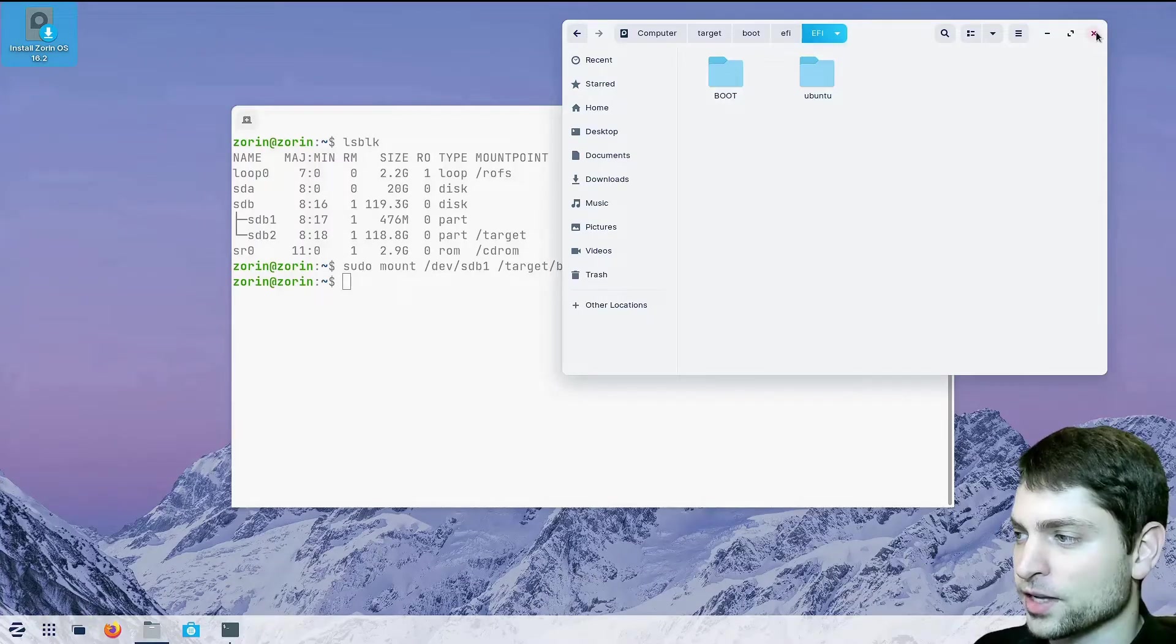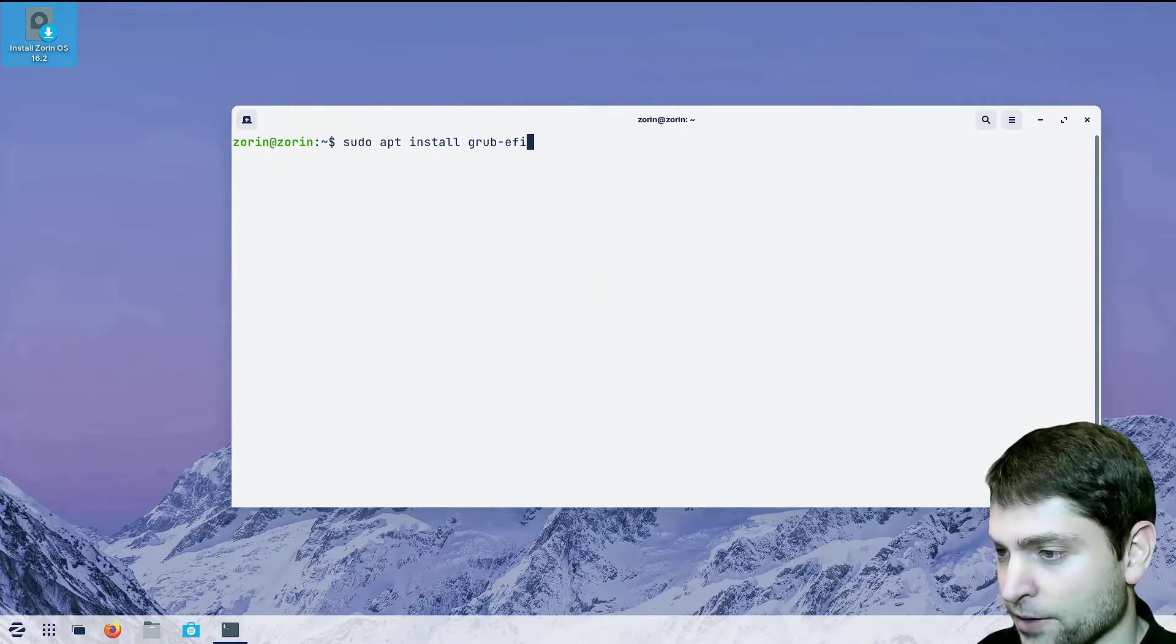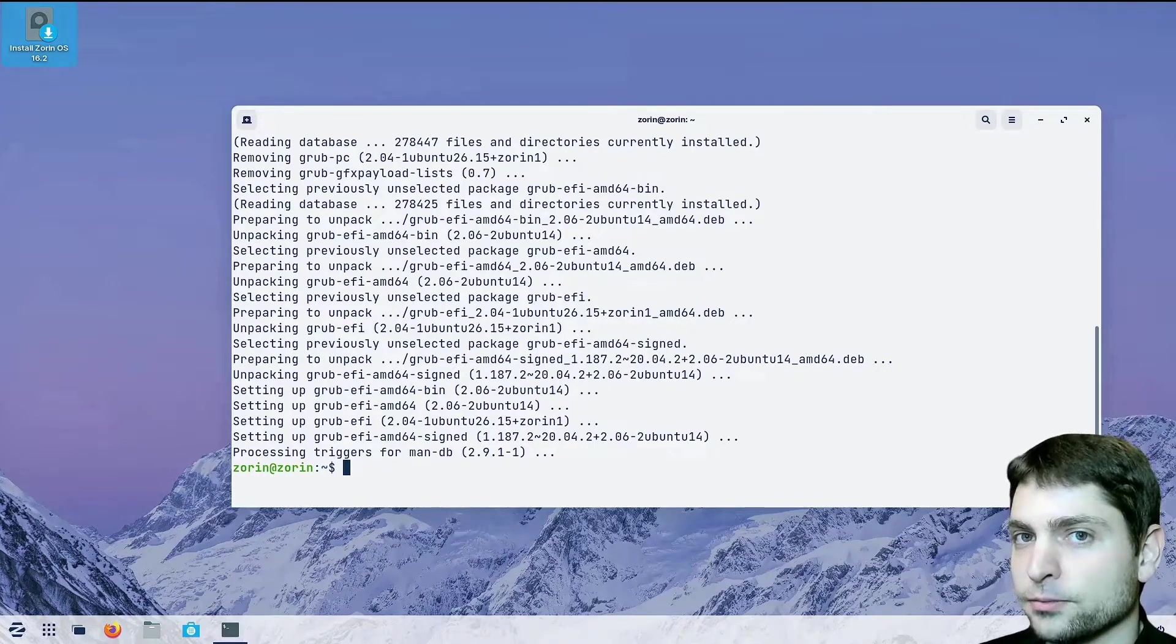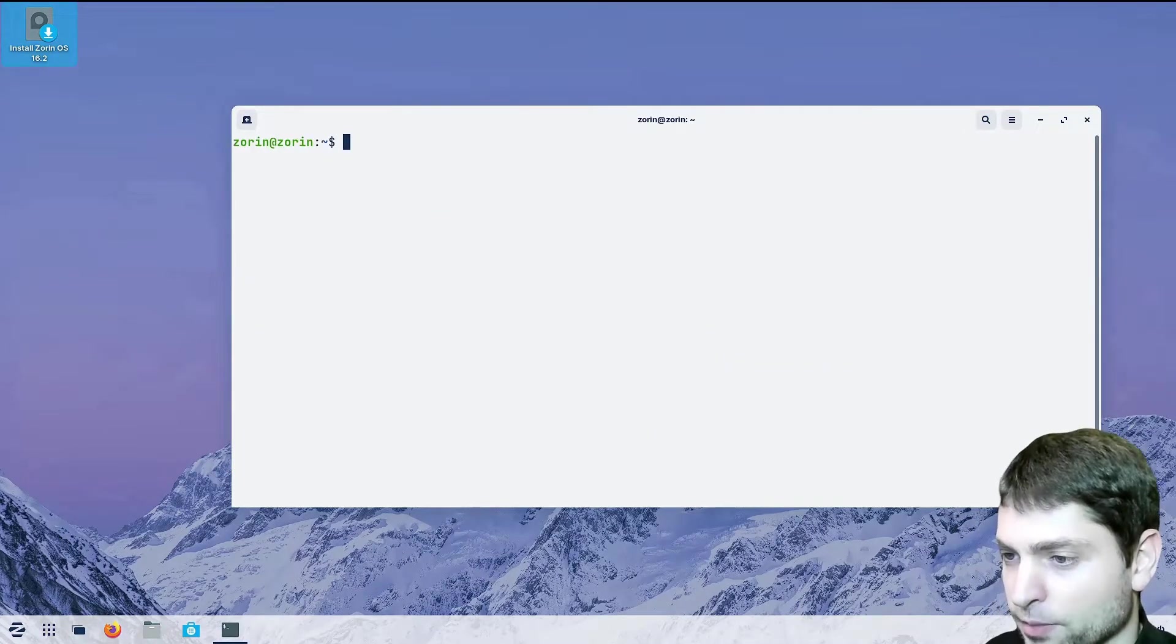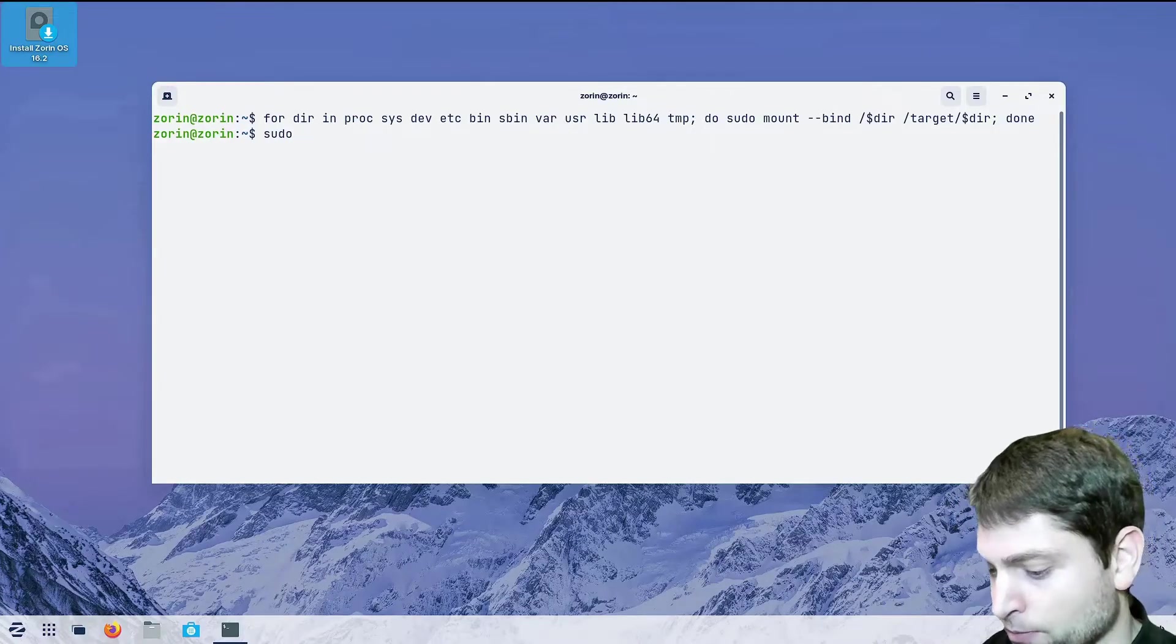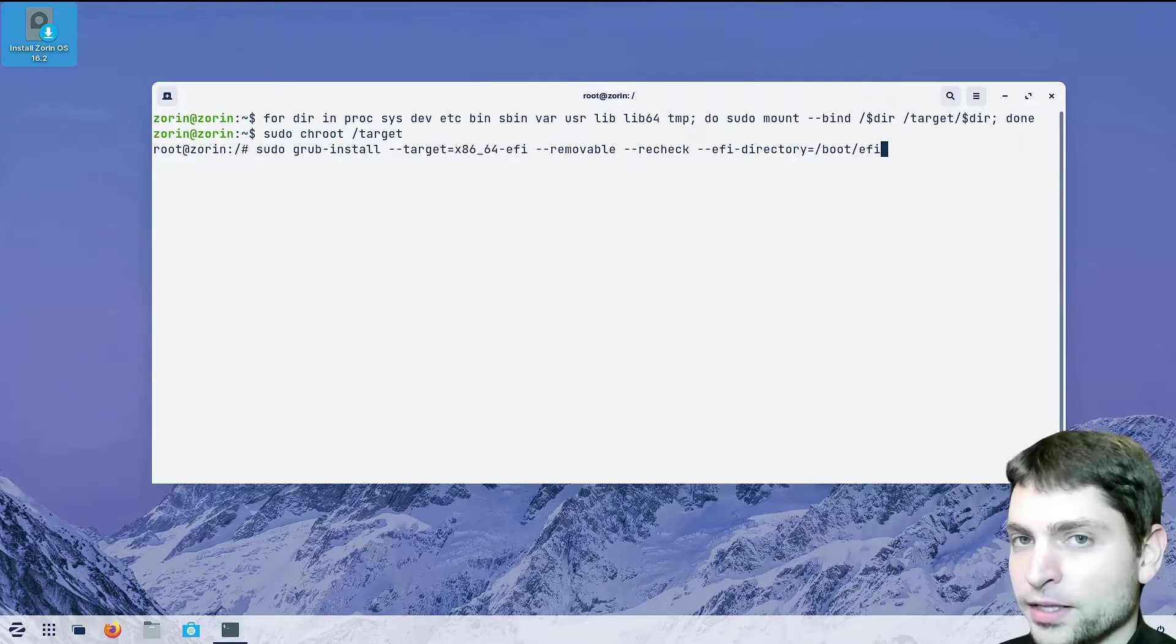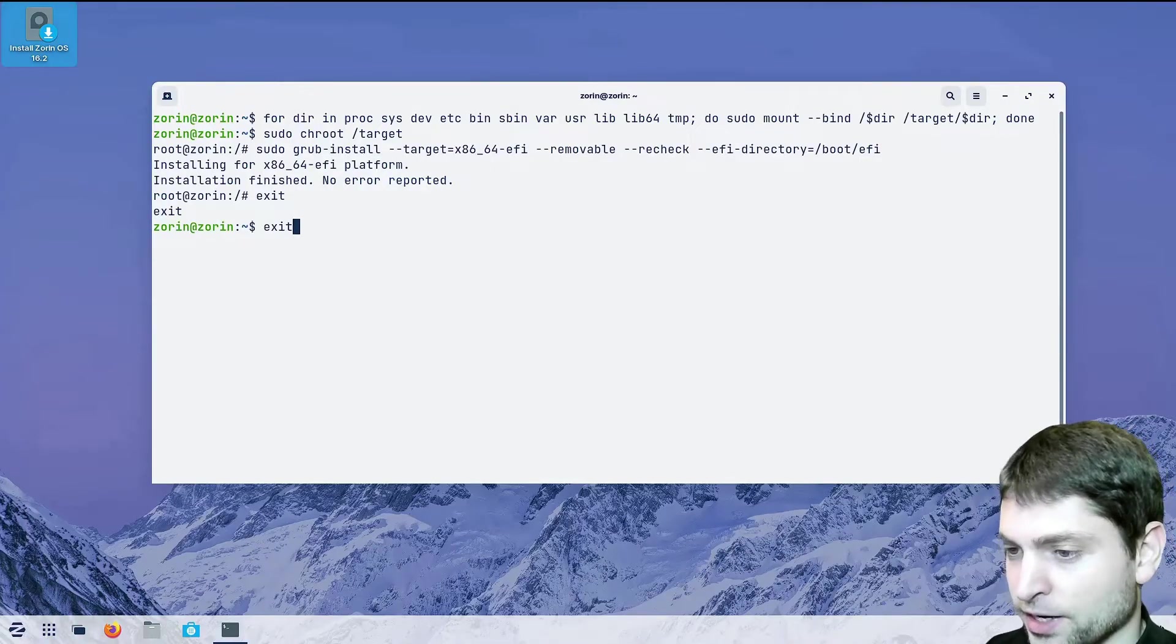So let's close that. And with those two partitions mounted like this, write sudo apt install grub-efi and install. Now as I said previously, you can do whatever you want with this live environment. You can install packages, you can change stuff, but after you restart everything will be reset as it was before. And now write the following command. This very long command. And you can find all the commands down in the description. And execute. And then let's sudo chroot into this target folder. And now write sudo grub install. Again a longer command that you can find in the description. And execute. Installation finished. No error reported. So we can exit and exit again.